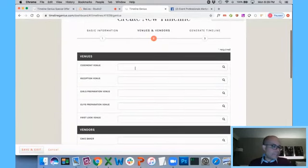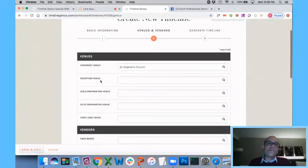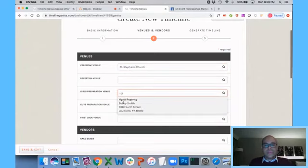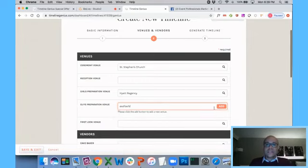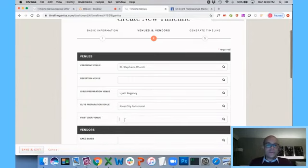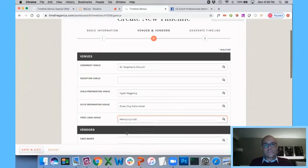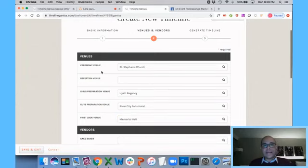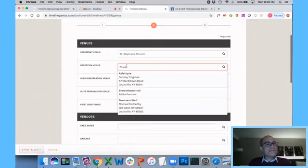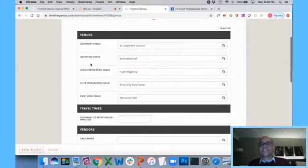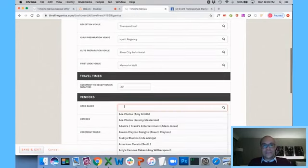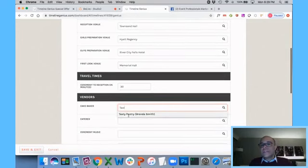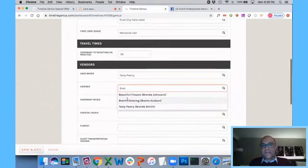So I get to the next page and it's saying, well, what are the venues? Well, this is why we have a Rolodex, right? You can easily just put in these venues. If there's somebody that's not in your Rolodex, then you just put them in here and you click add, and they will go to your Rolodex. River City Falls Hotel, the first look venue is Memorial Hall. Now watch this. Sometimes the ceremony and reception venues are the same and sometimes they're different. If I put in a different reception venue, Timeline Genius now is smart enough to know, well, the ceremony and reception venues are different, so what's the travel time? So I put in 30 minutes as my travel time.